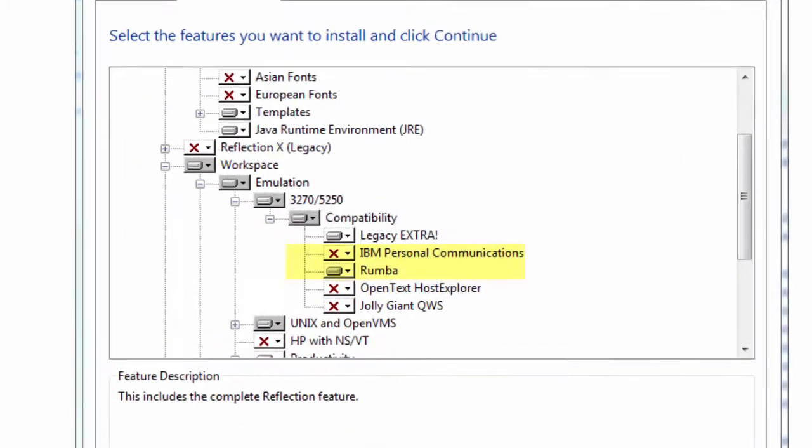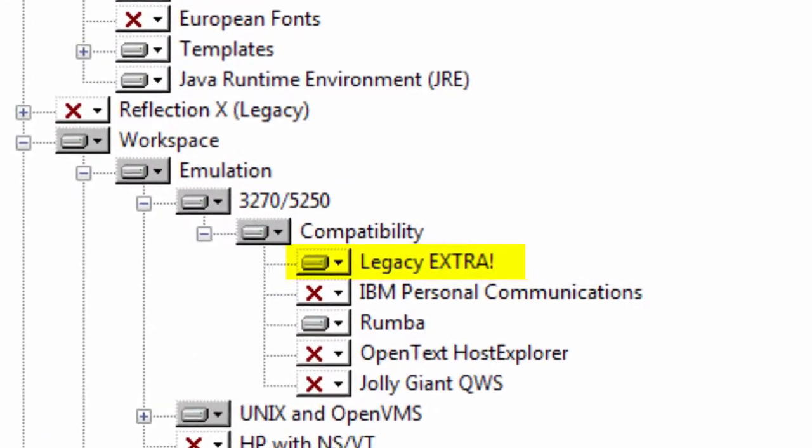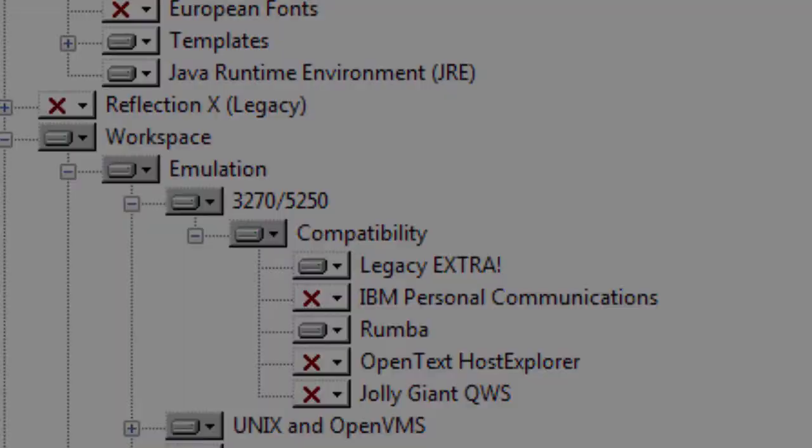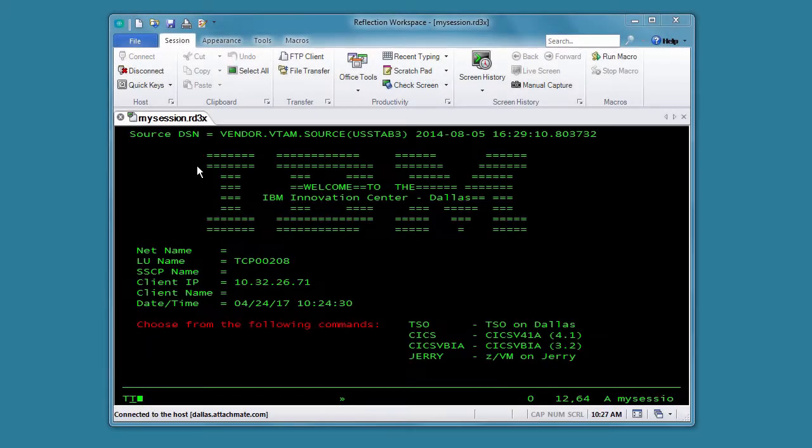If you're upgrading from Extra, make sure the Extra Compatibility feature is installed. Then open the Reflection Workspace settings.